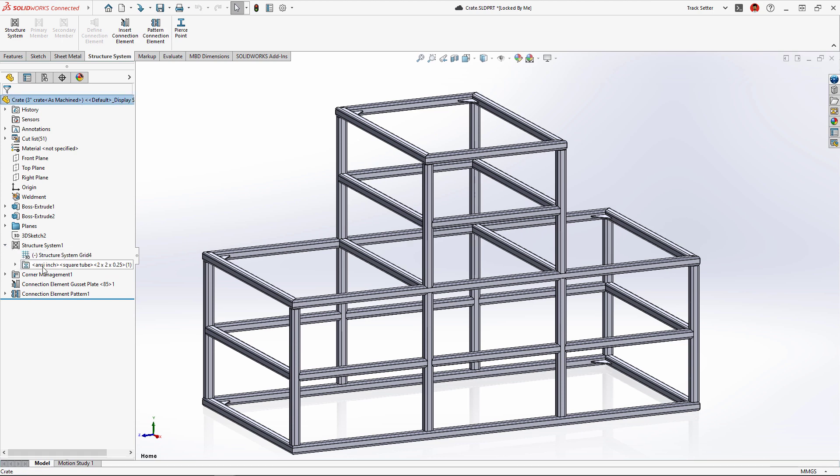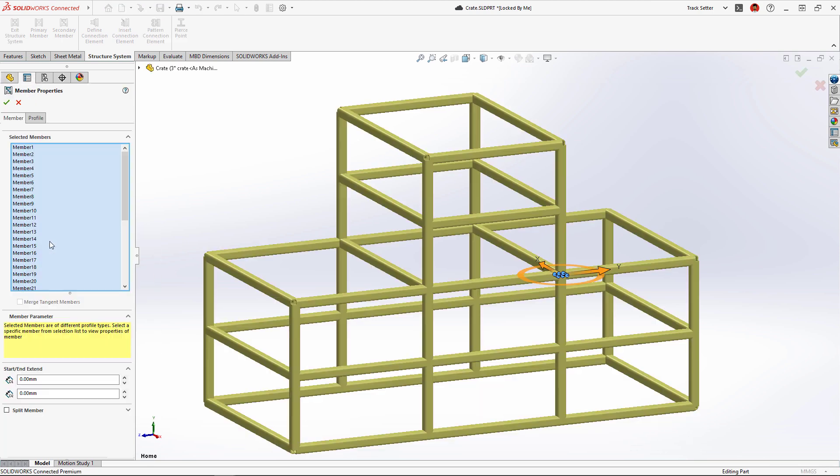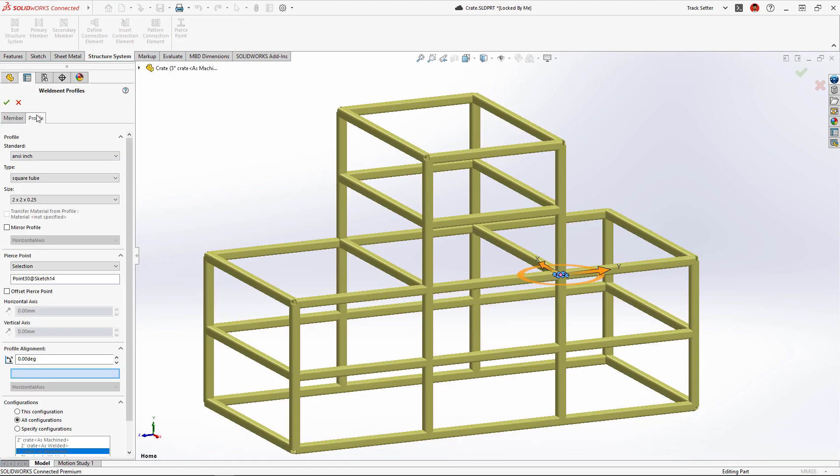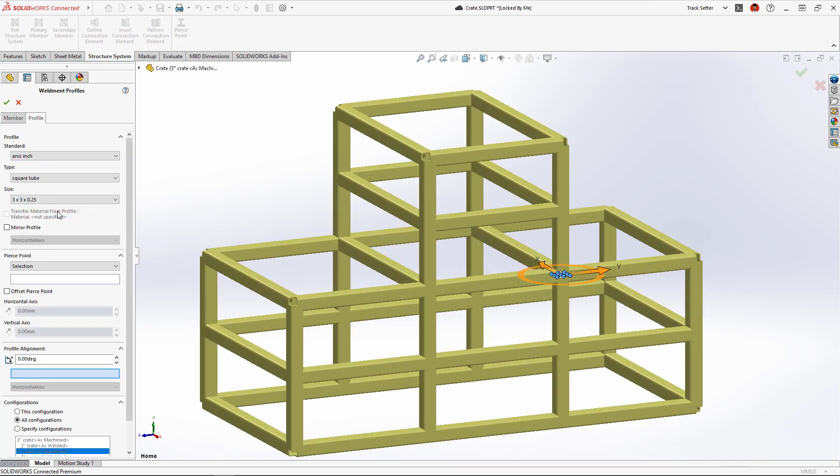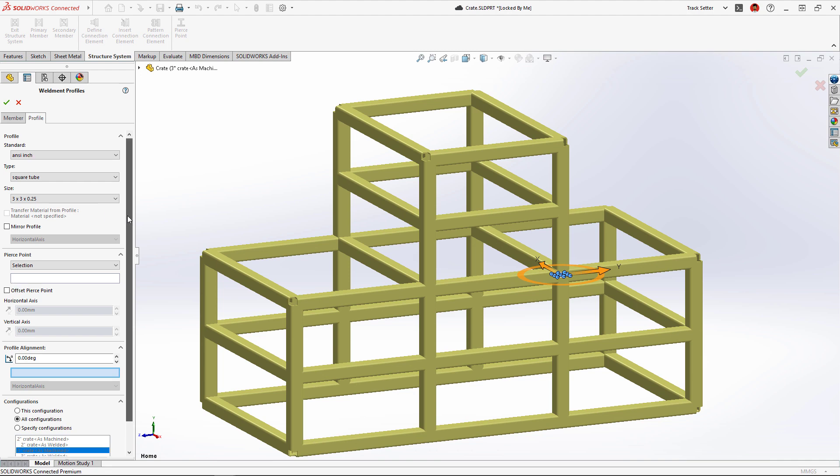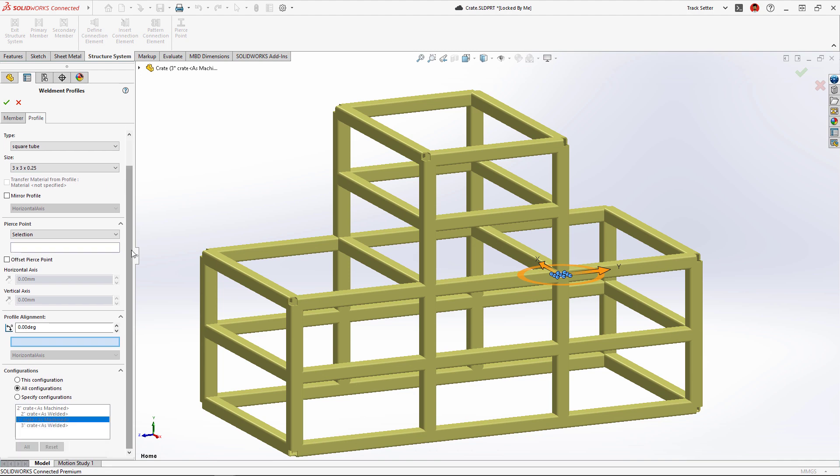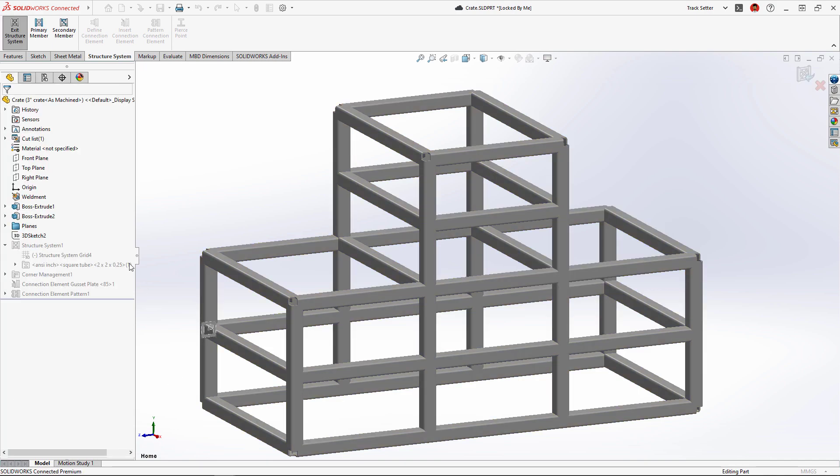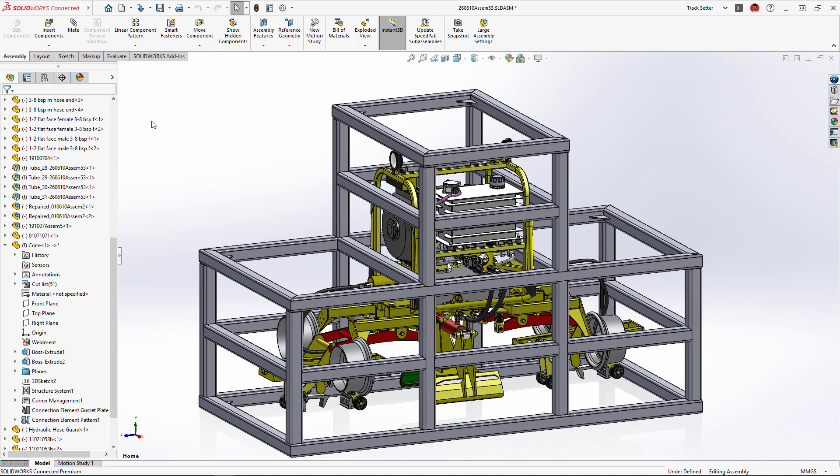We may want to build a more durable crate with larger square tube stock. New in Structure Systems 2023, we can now change the weldment profile for a select set of members and save that to a unique configuration.